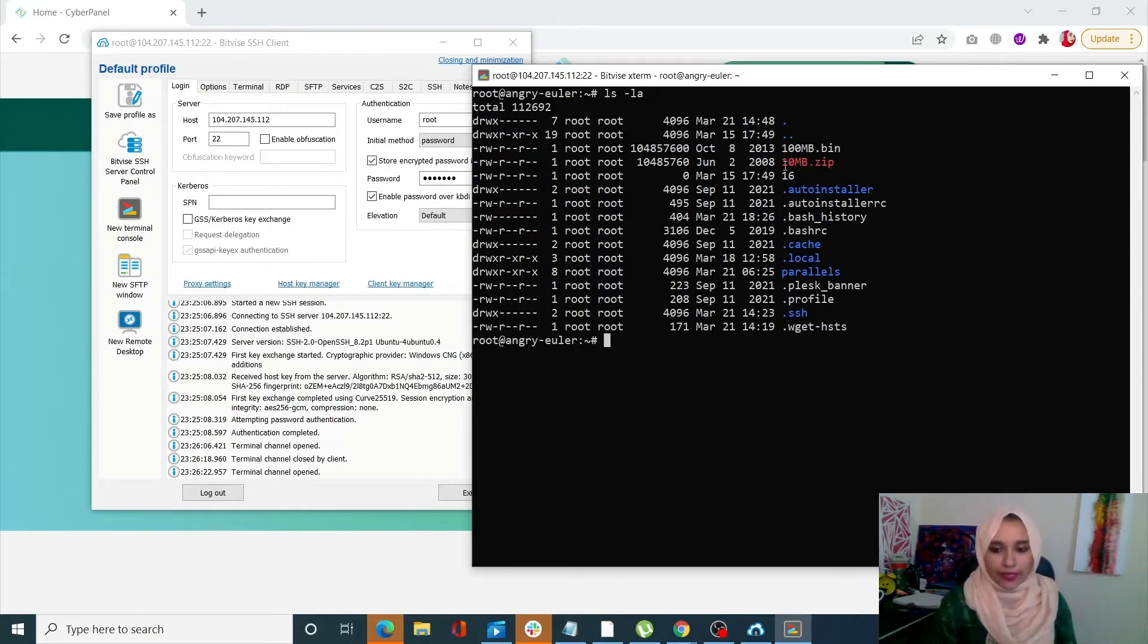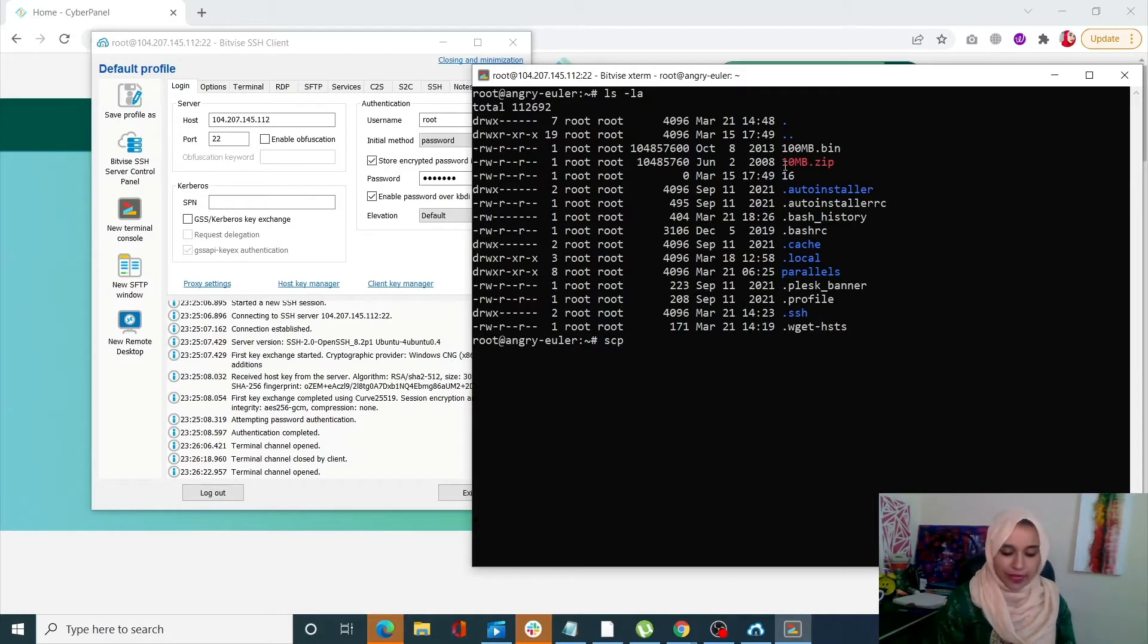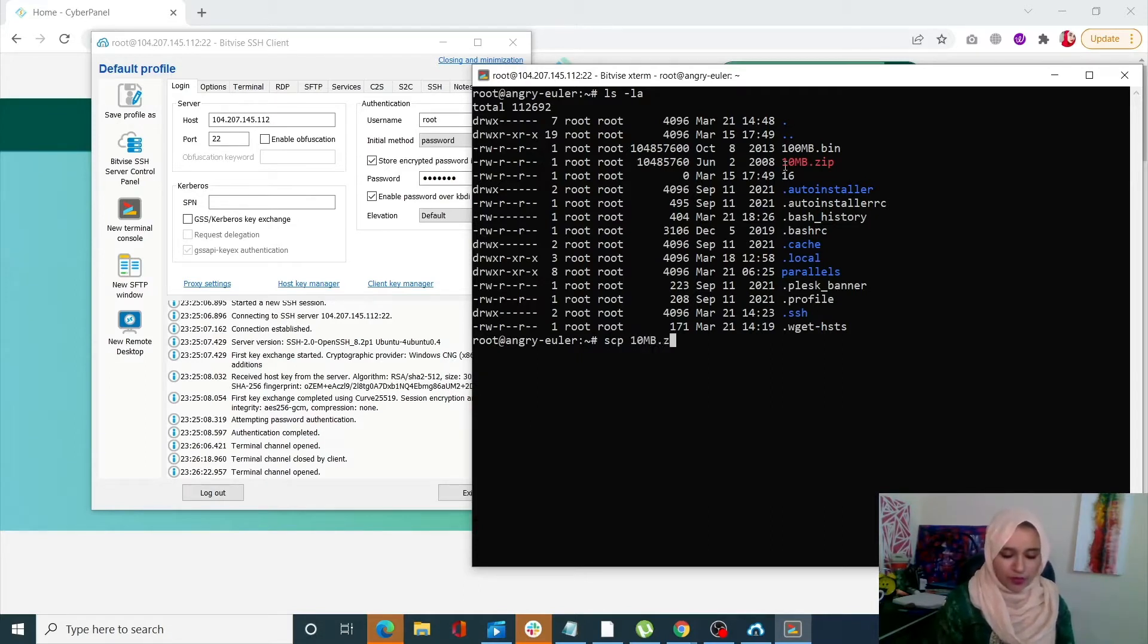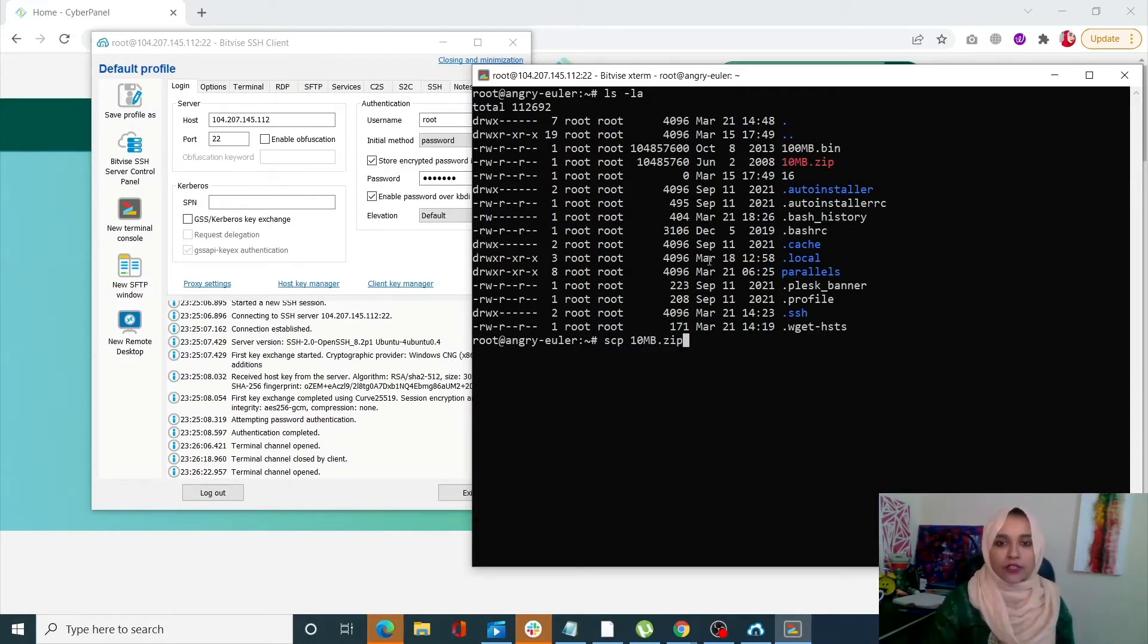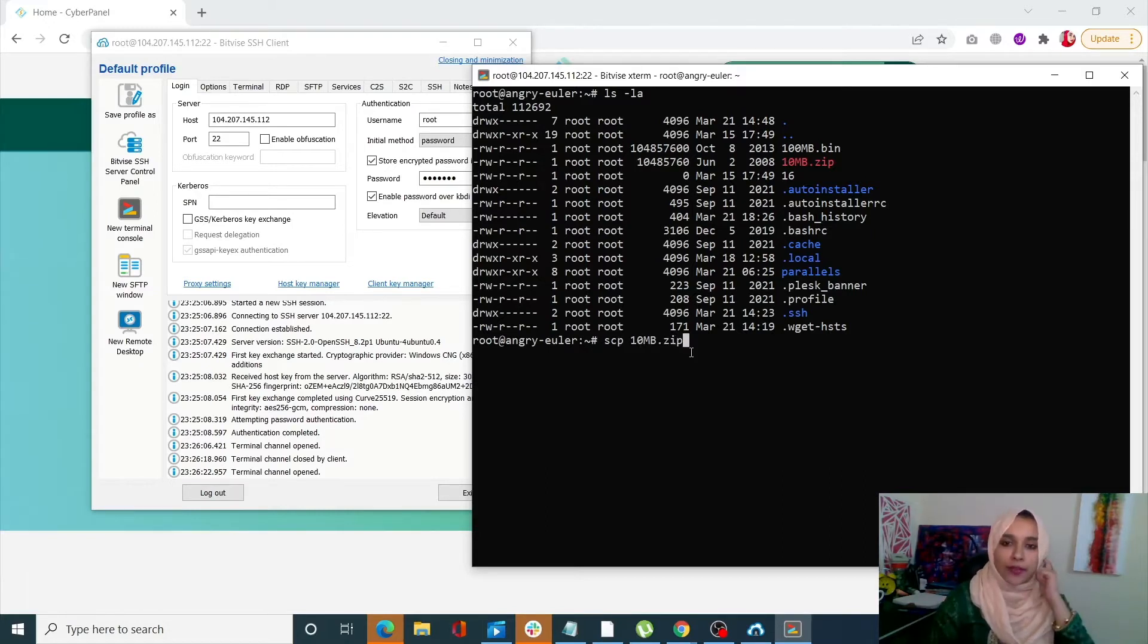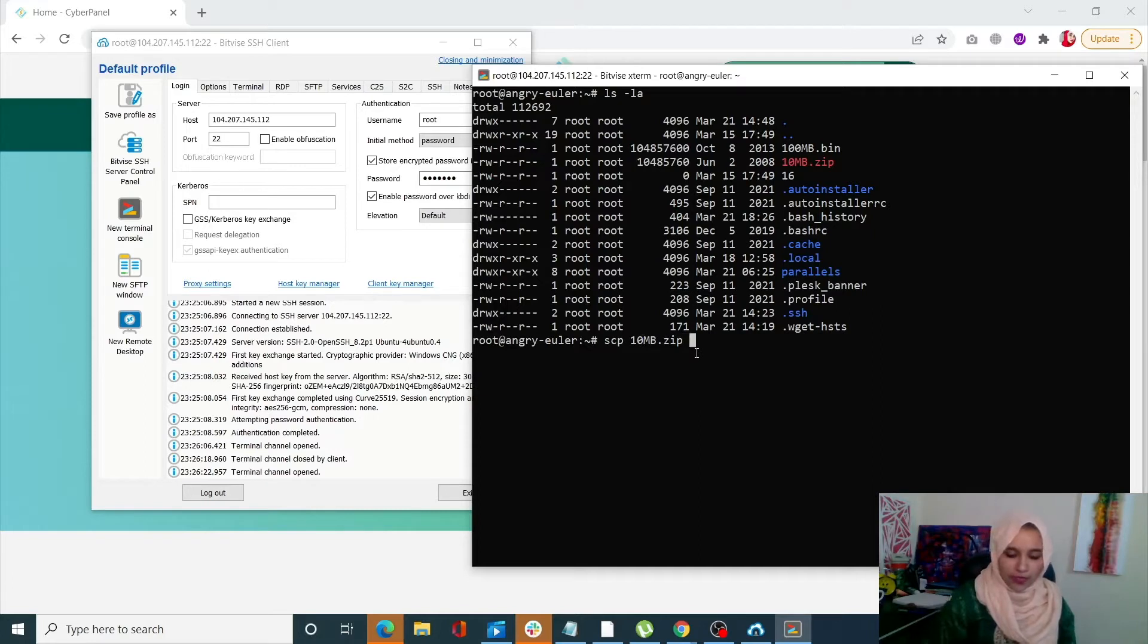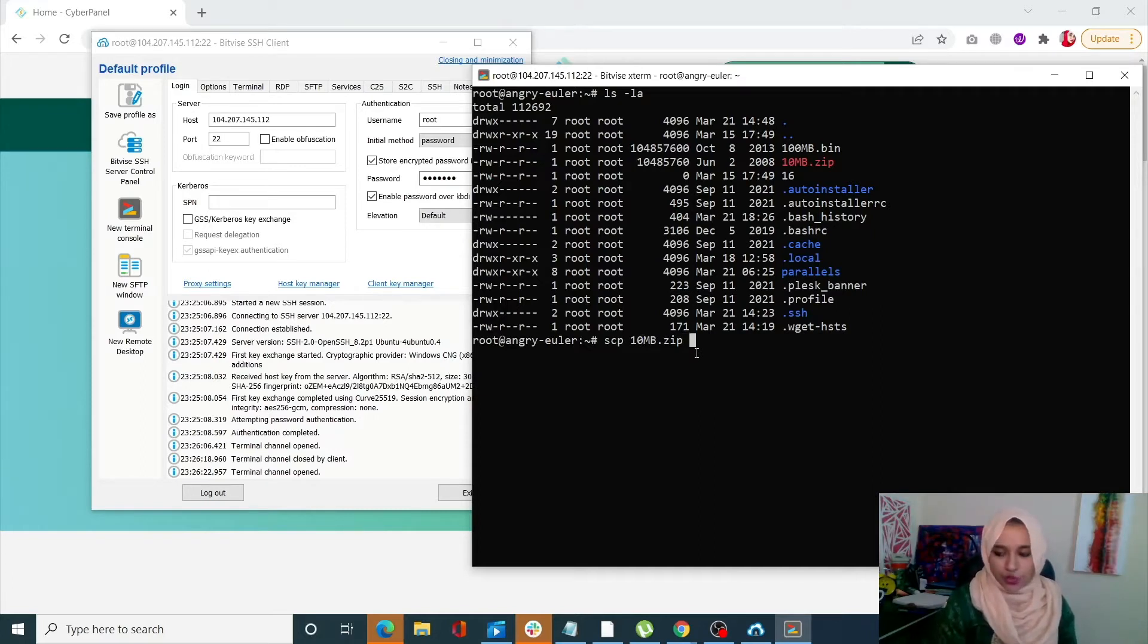Now to do that, what I need to do is write SCP, my file name which is nmb.zip. It's going to be your SCP command, your file name, and the next is your root. For that you need to write your username.